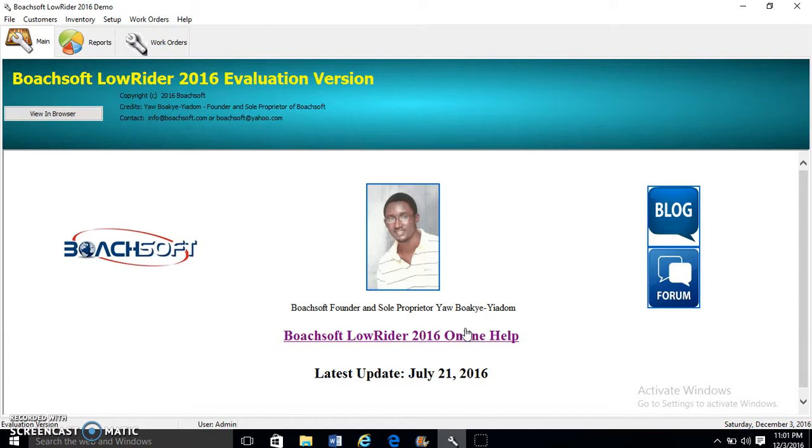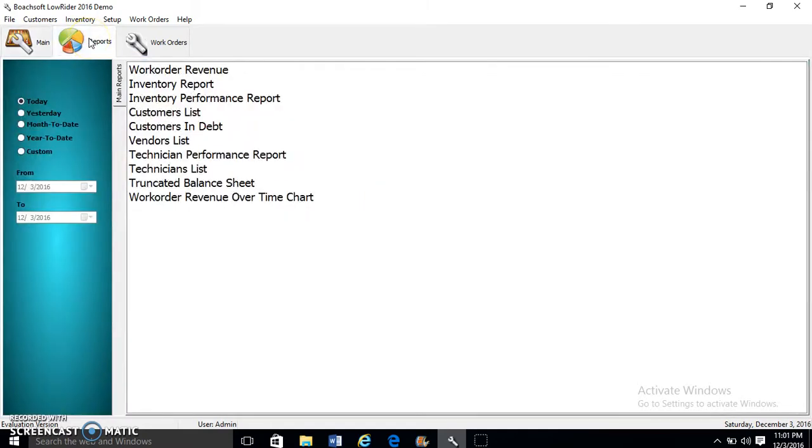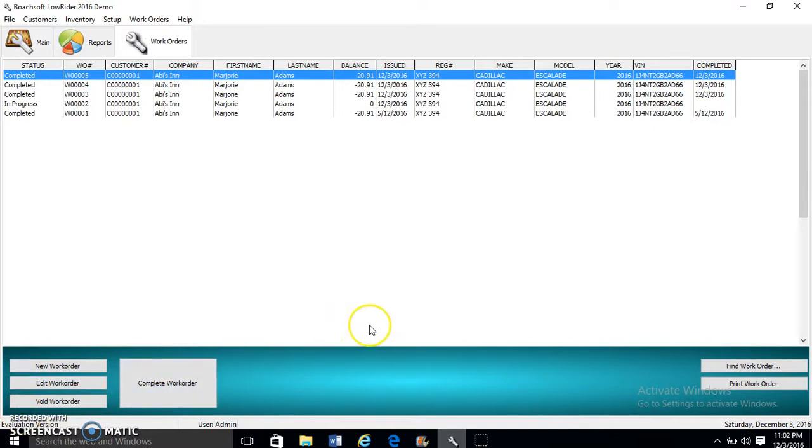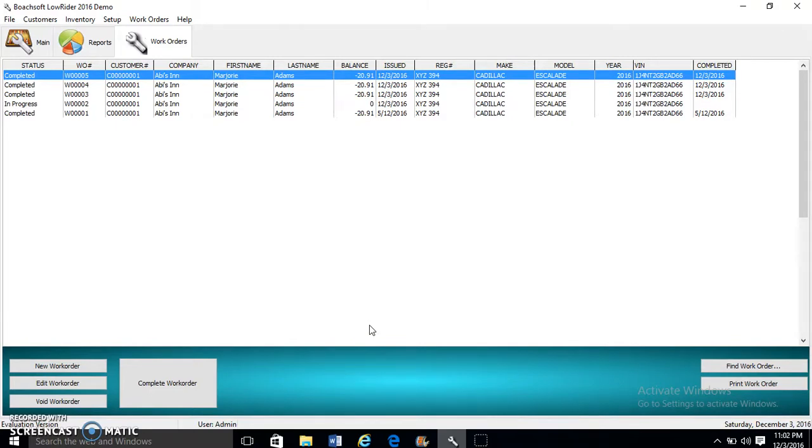There are three tabs: we have the Main tab, Reports, and Work Orders. Now what is a work order? That is the first question we will be answering.